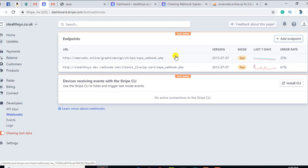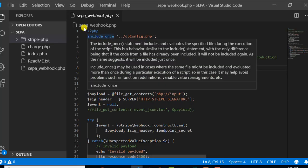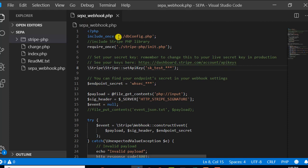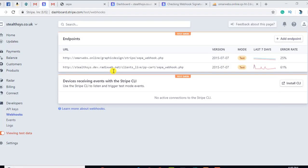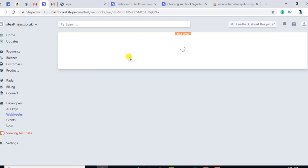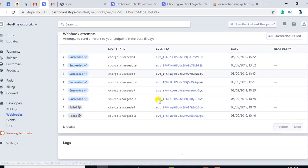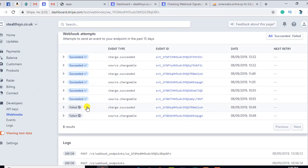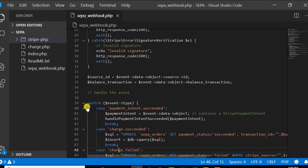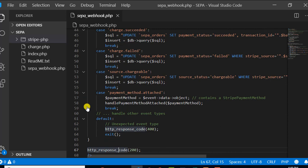Wherever these URLs are, the event fired from Stripe — the whole object — would be received at your specific file. For example, my sepa_webhook.php would be called automatically. What you have to keep in mind is that you must handle those events properly, otherwise you will get a status of failed. You can see there are other events that have failed — that means you are not handling them in a proper way.